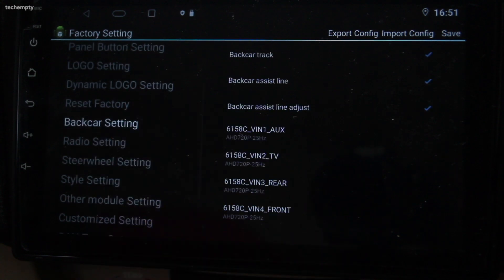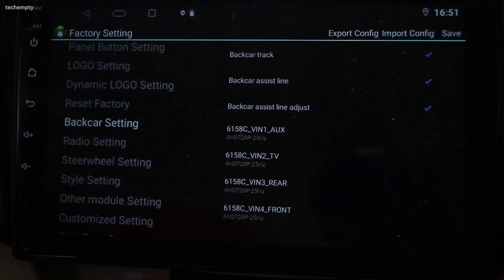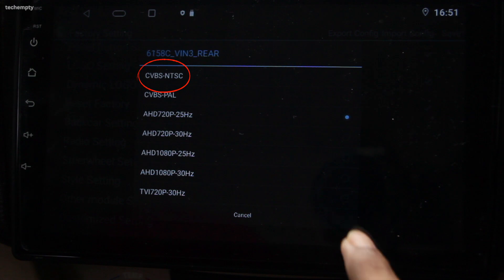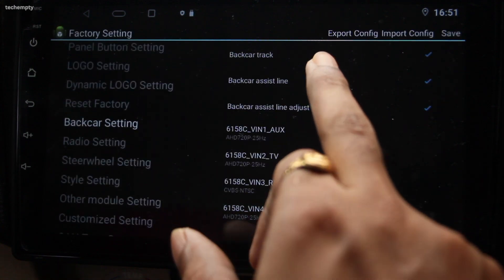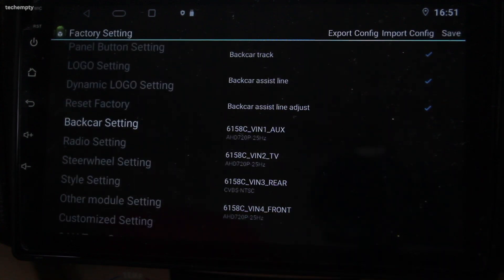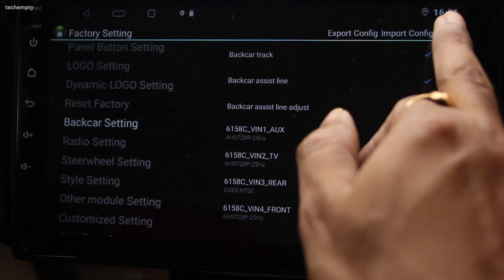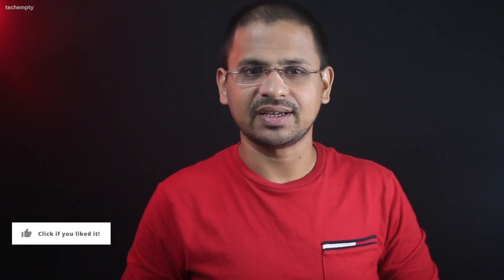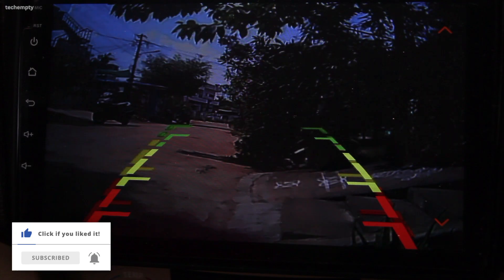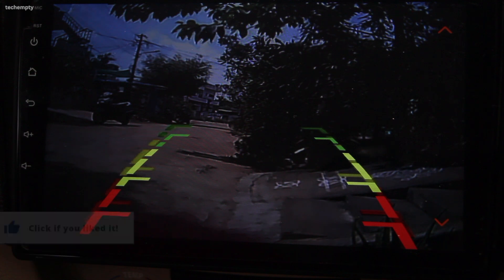Then choose the option that has rear and select CVBS NTSC. Make sure to save the configuration and the system may reboot. And there you have it, a simple and effective solution for your Android car stereo's flickering reverse camera.